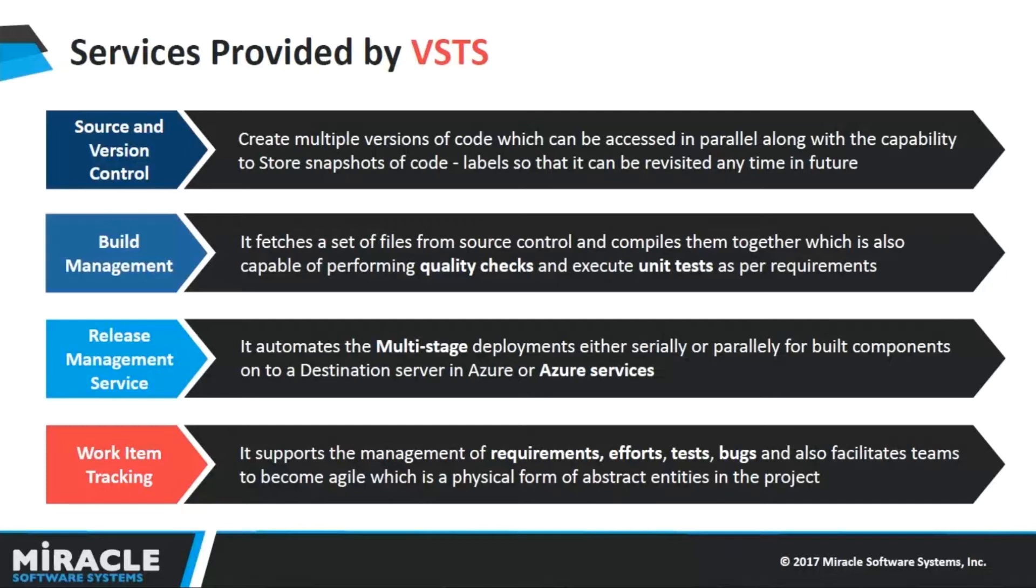The next service is Release Management Service. This will automate the multi-stage deployments either serially or parallelly. We can do deployments onto only Azure services or Azure VM directly.